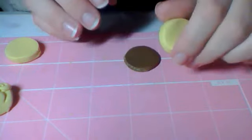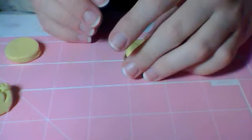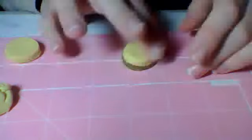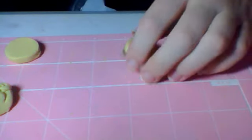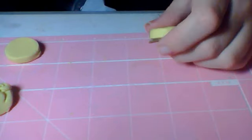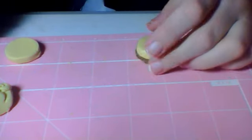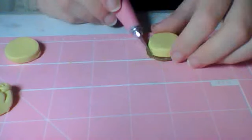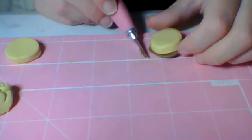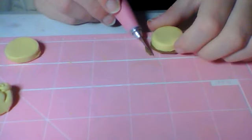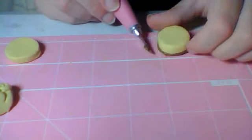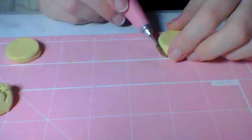And then you want to take one of your cakes, put it on top. And if there's excess of the frosting color and the brown sticking off, you can just trim it away with your blade.